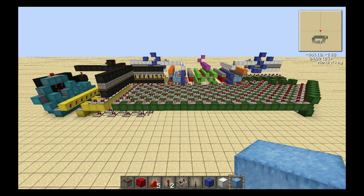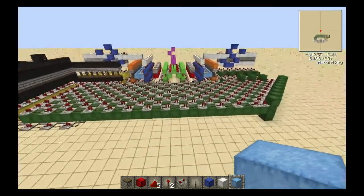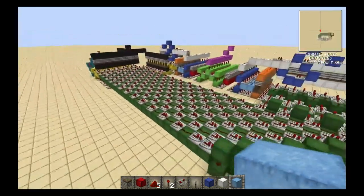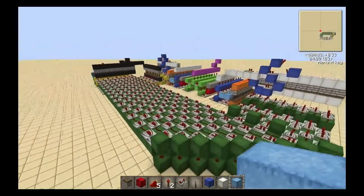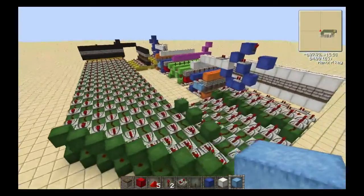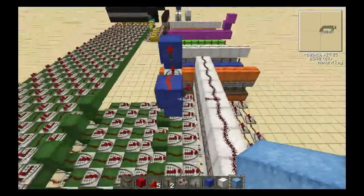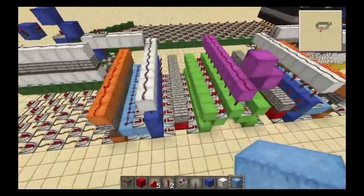Welcome back. I am your host Ramadi. Today we are on another redstone tutorial. We are going to take a look at the combination lock. What I have built for you here is just a one digit combination lock. We will get into the ins and outs of this thing here in a moment.